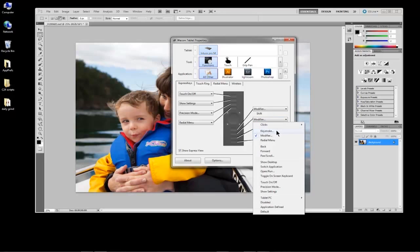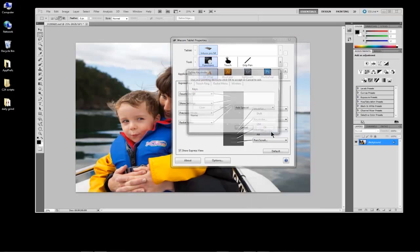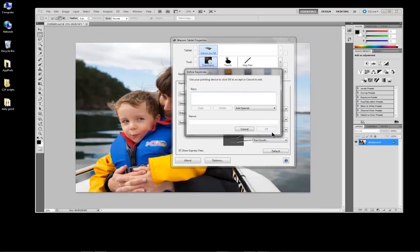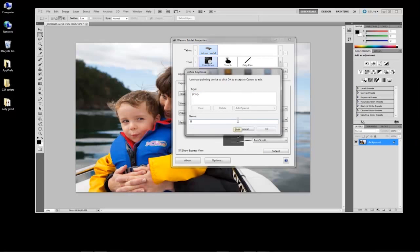Select Keystroke, and in the corresponding window, press the keyboard keys exactly as if you were performing the function within an application. Now, click in the Name field and name it Undo. Then, click OK.